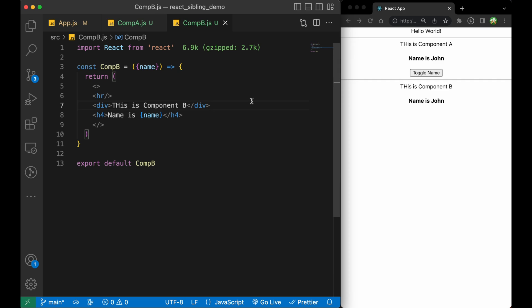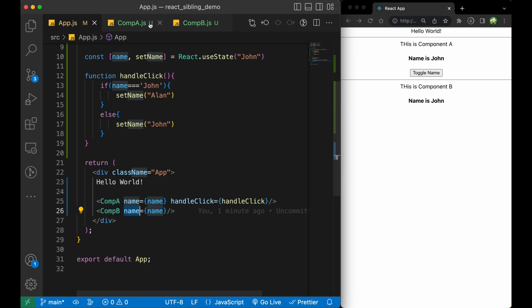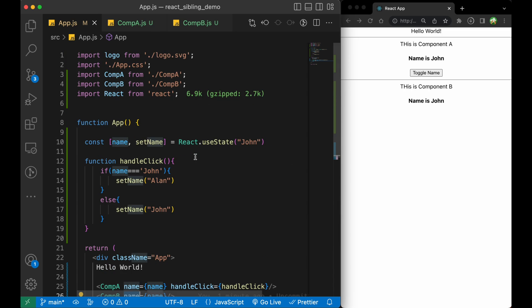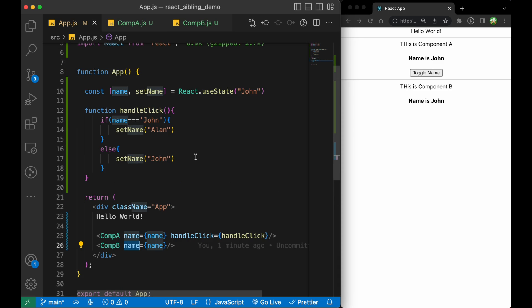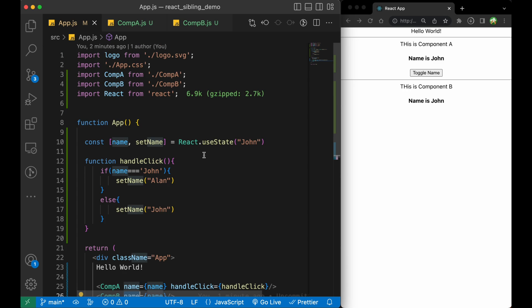Lifting up state means we lift the state from a child to a parent component — or to a component directly accessible by the siblings. In this case, App.js is directly accessible by Component A and Component B. This is the easiest approach. If you want to use Redux or Context API to share data between sibling components that is also fine, but you have to write a lot of boilerplate code. If you have doubts or suggestions, put them in the comments. Thank you for watching and have a nice day.